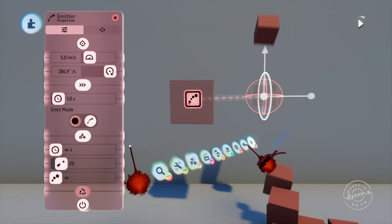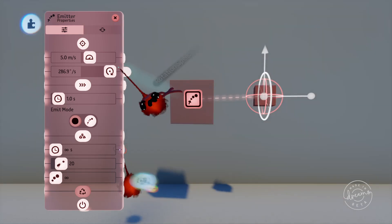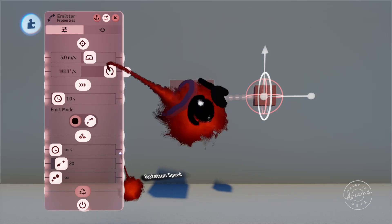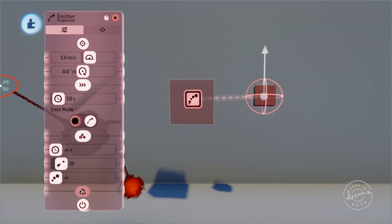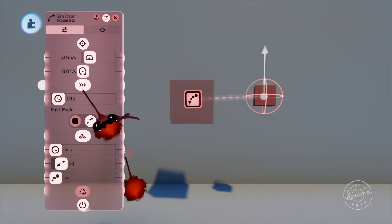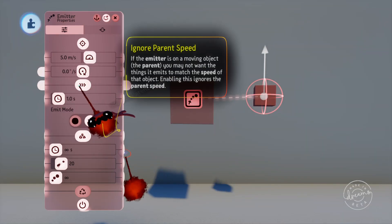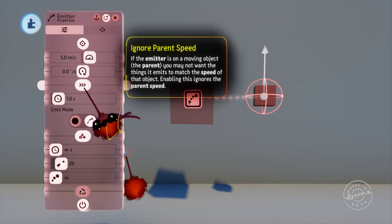The ignore parent speed option comes into play when the emitter is placed on something that's moving. Let's say we have the emitter on a character that's traveling at five meters per second. If we have the ignore parent speed turned off, the emitter will combine the speed of the character and the emit speed.